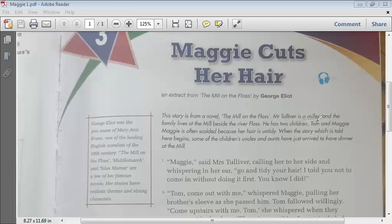The story is from the novel The Mill on the Floss. Mr. Tulliver is a miller, and the family lives at the mill beside the river Floss. He has two children, Tom and Maggie. Maggie is often scolded because her hair is untidy. When the story begins, some of the children's uncles and aunts have just arrived to have dinner at the mill.